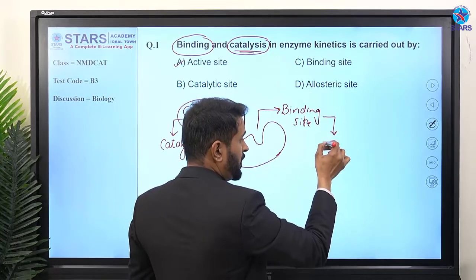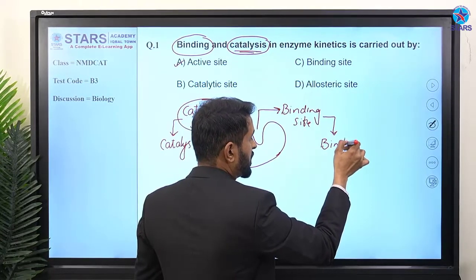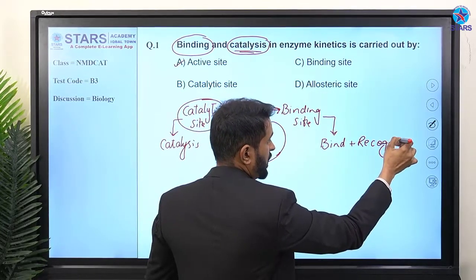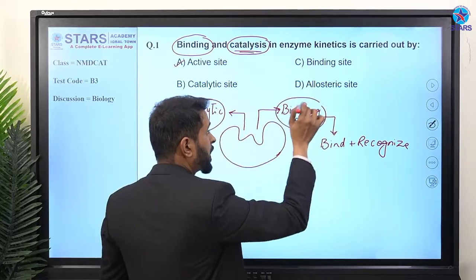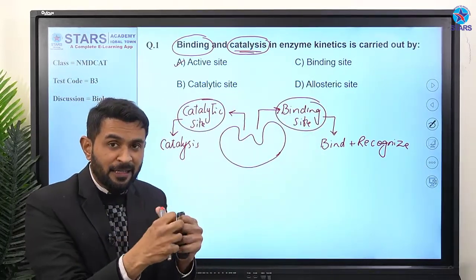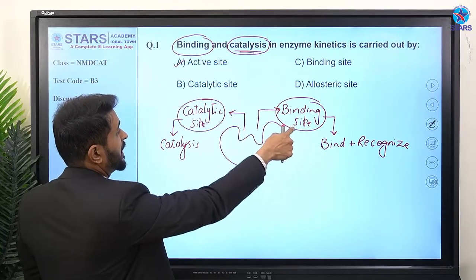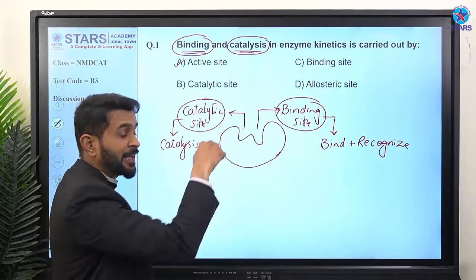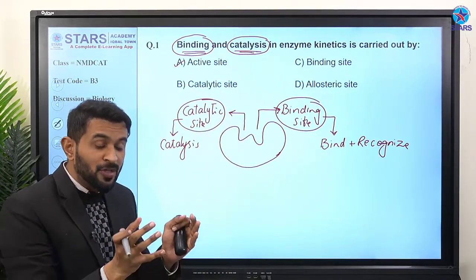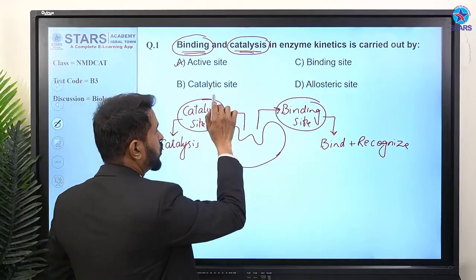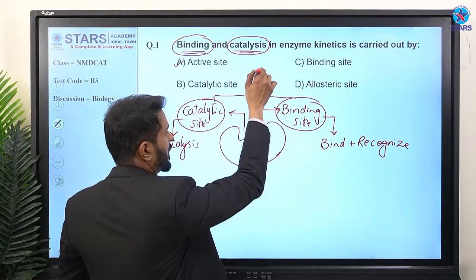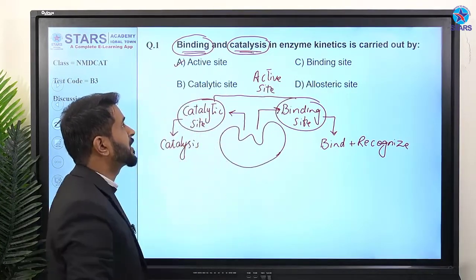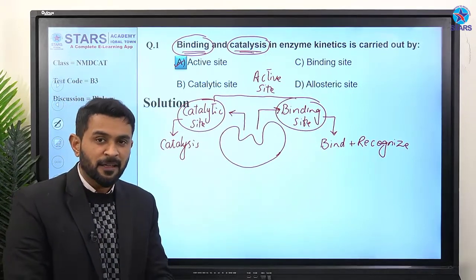The binding site is where the substrate binds, and the catalytic site is where the reaction is carried out. Since both binding and catalysis words are used, that must be the active site. So the right answer is the active site.